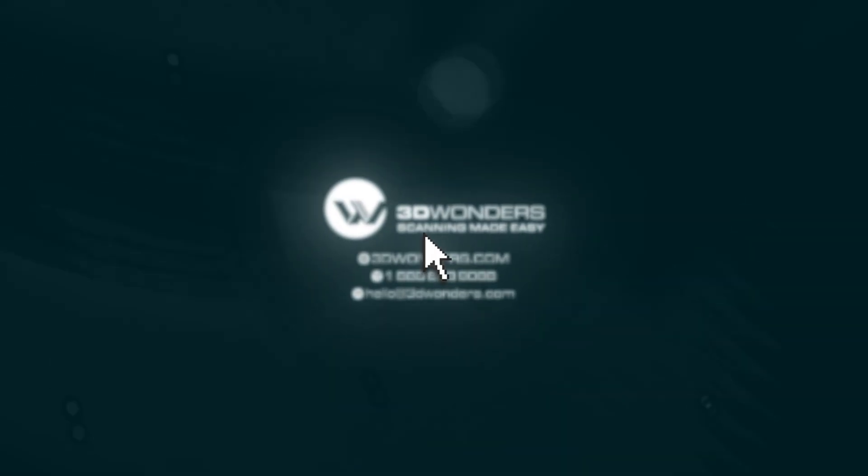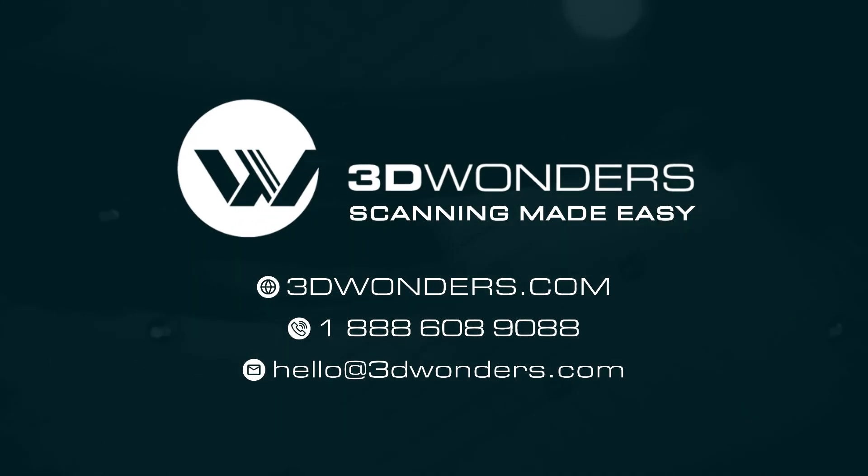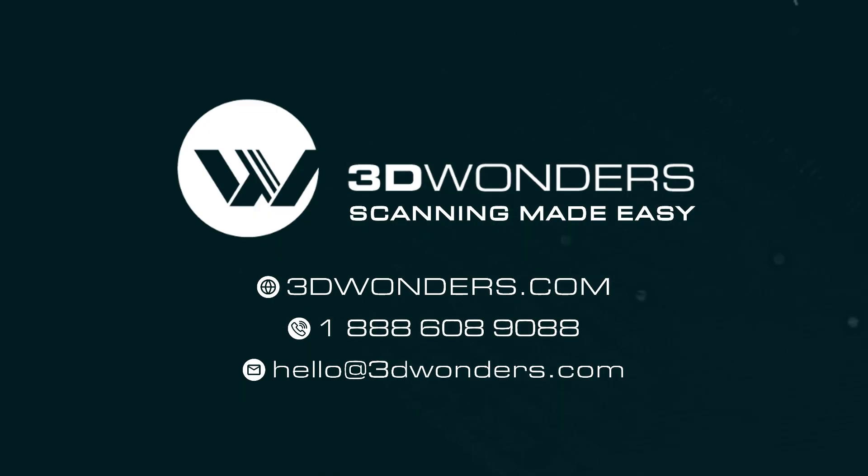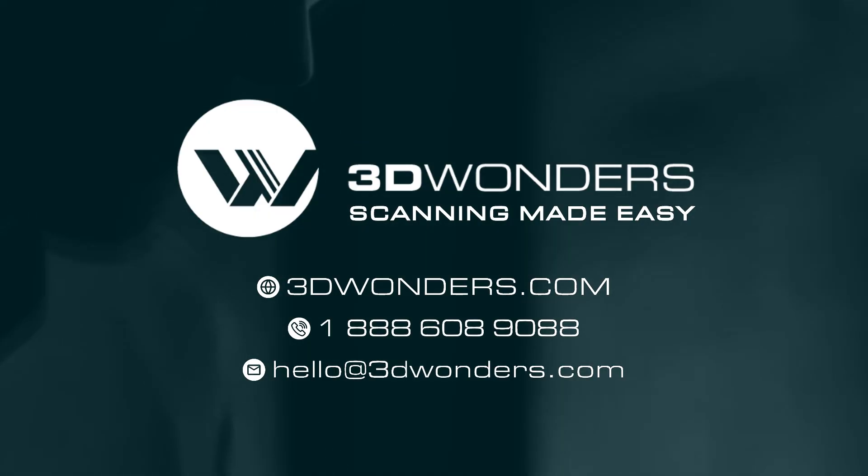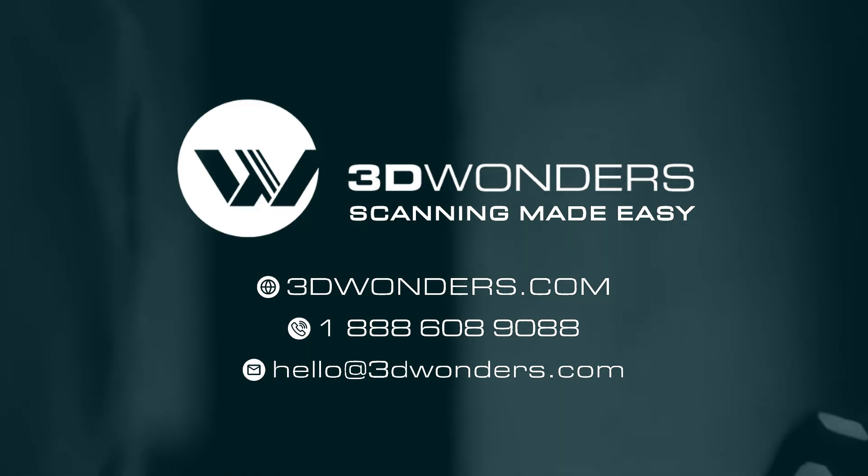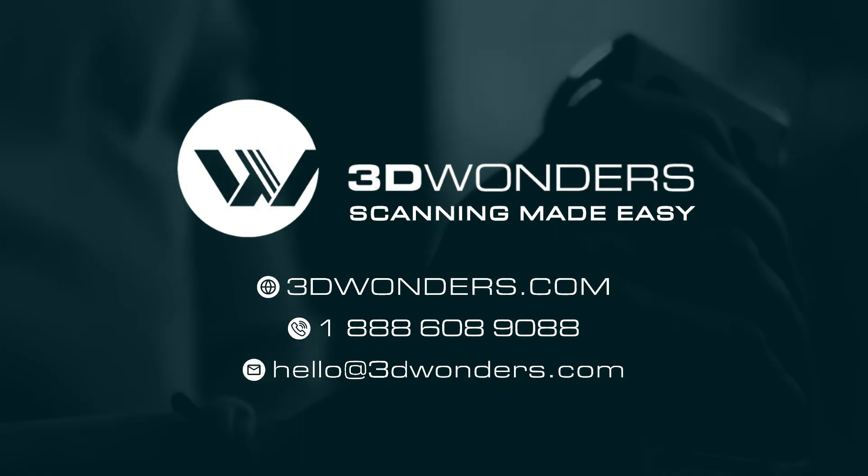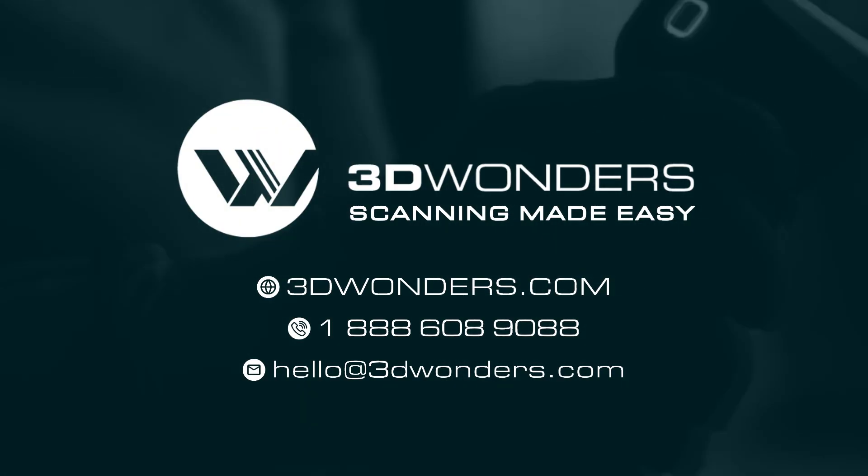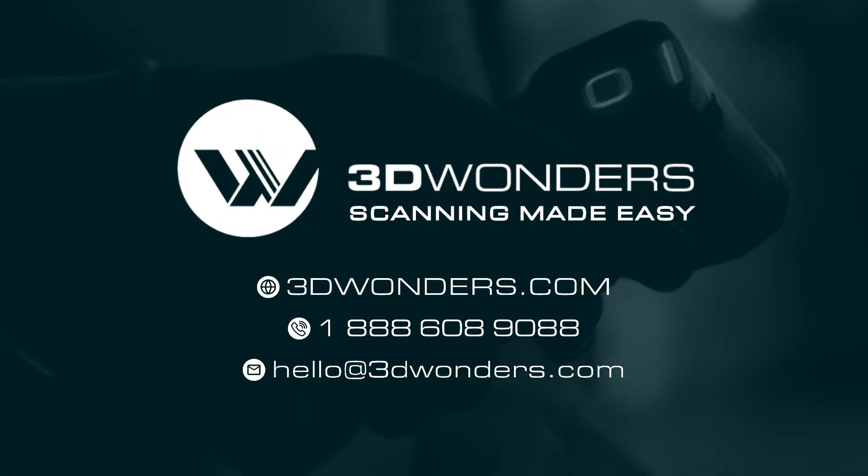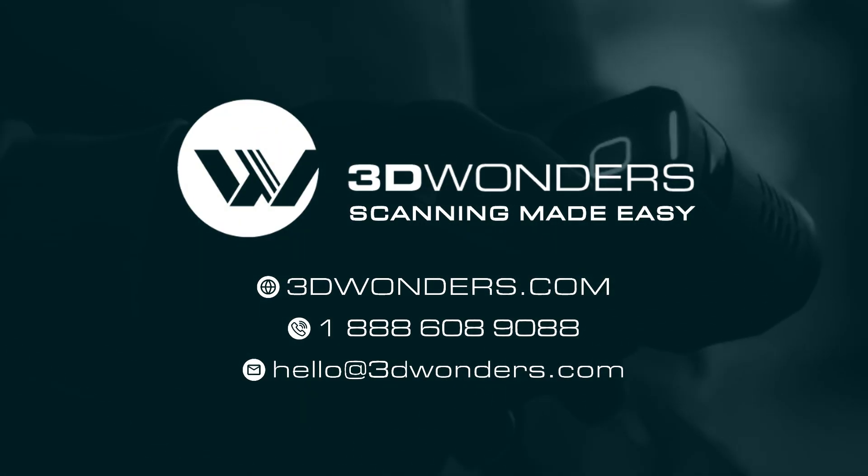To learn more about QuickSurface or request a free trial, visit 3dwonders.com. And don't forget to follow our channel for more reverse engineering tutorials and insights. Thanks for watching and see you in the next video.